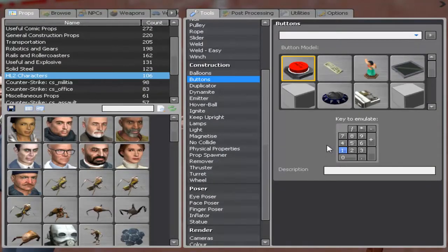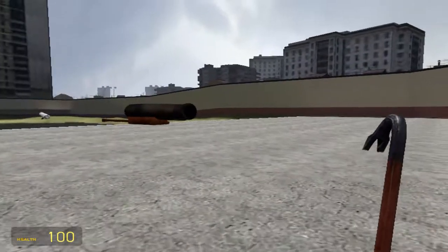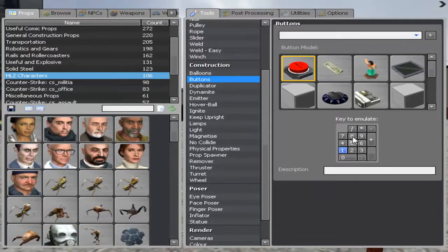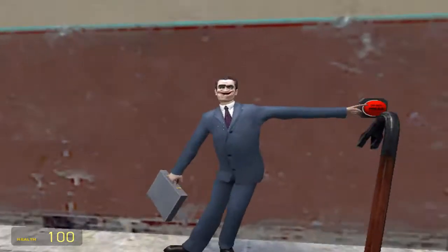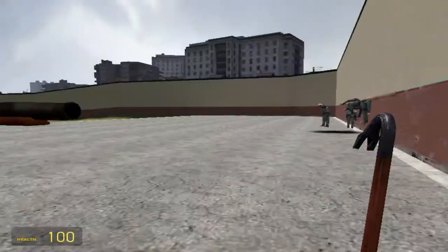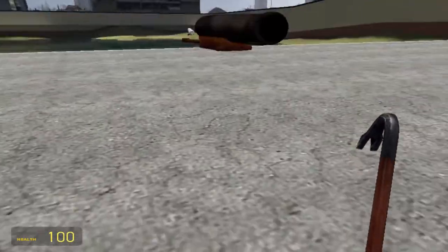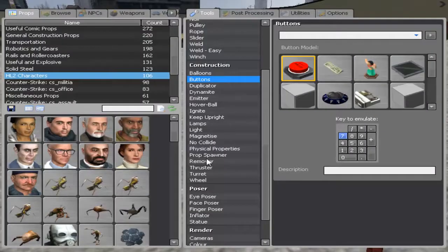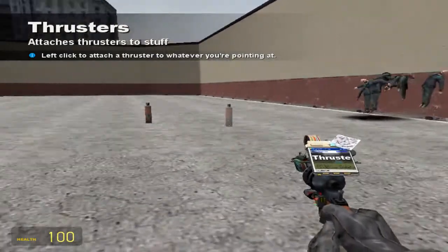You can map this to emulate a certain key. For example, if you want it to activate a thruster, you can choose seven. So when you hit the button, it'll act like you're hitting seven and then it will do this.